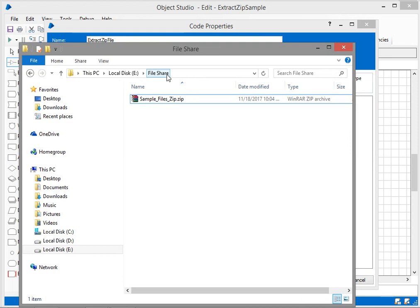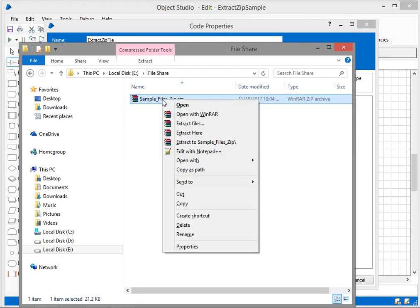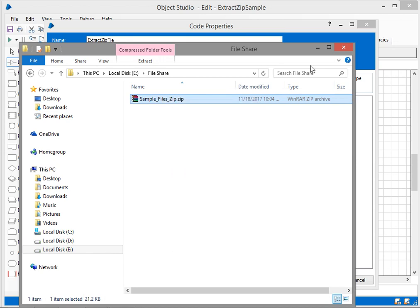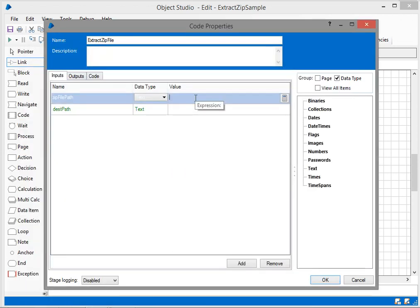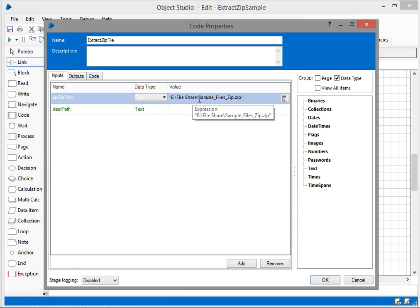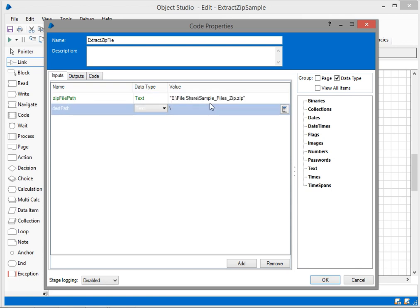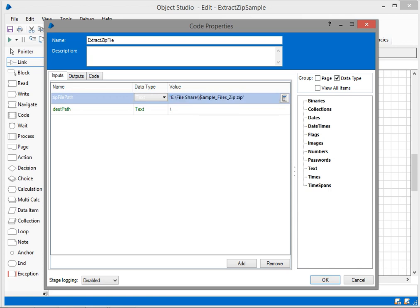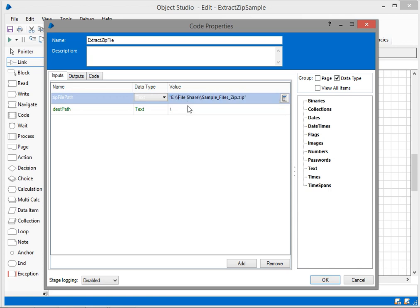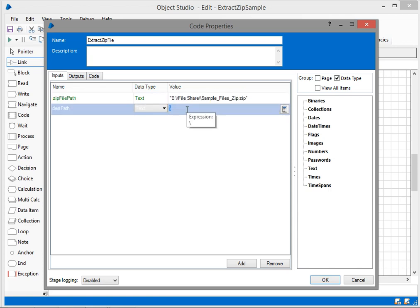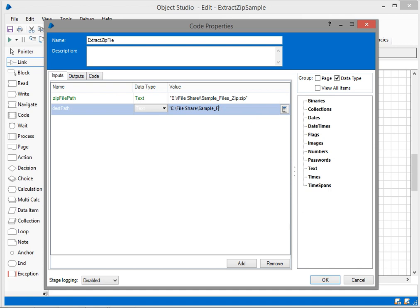However, we didn't give any input path. I have one zip file located in E drive, file share, sample files path. I'll copy as path and add it here as input. It's given within braces, so I'll add double slash to escape the path. I want to give the same name without zip as my extraction path.